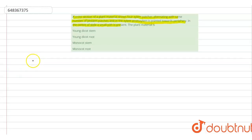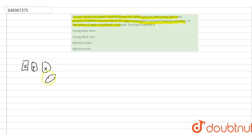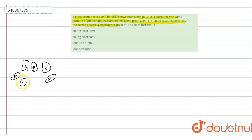four xylem patches alternating with the same number of phloem patches. So this is xylem, phloem, xylem, phloem, xylem, phloem, and xylem.